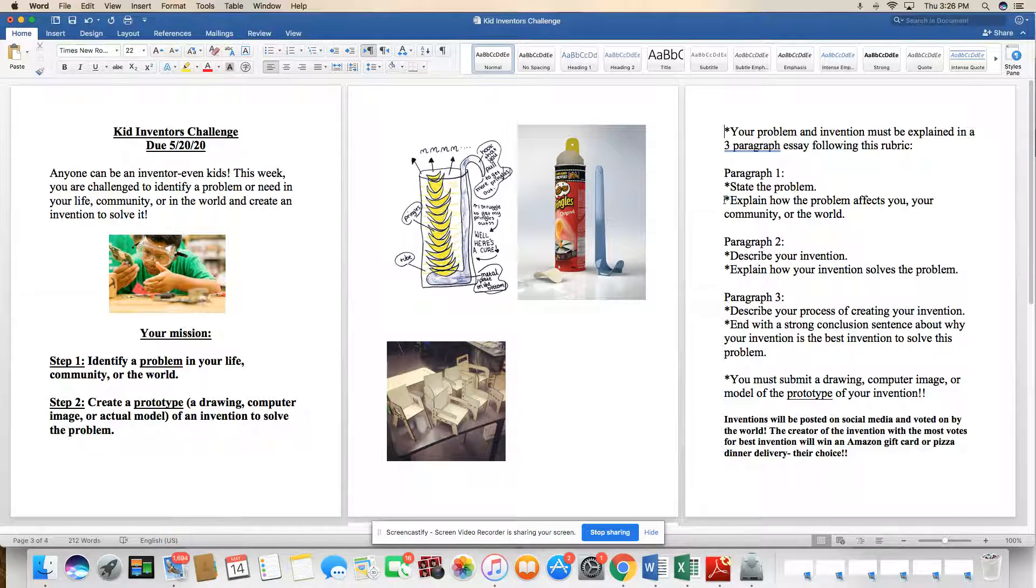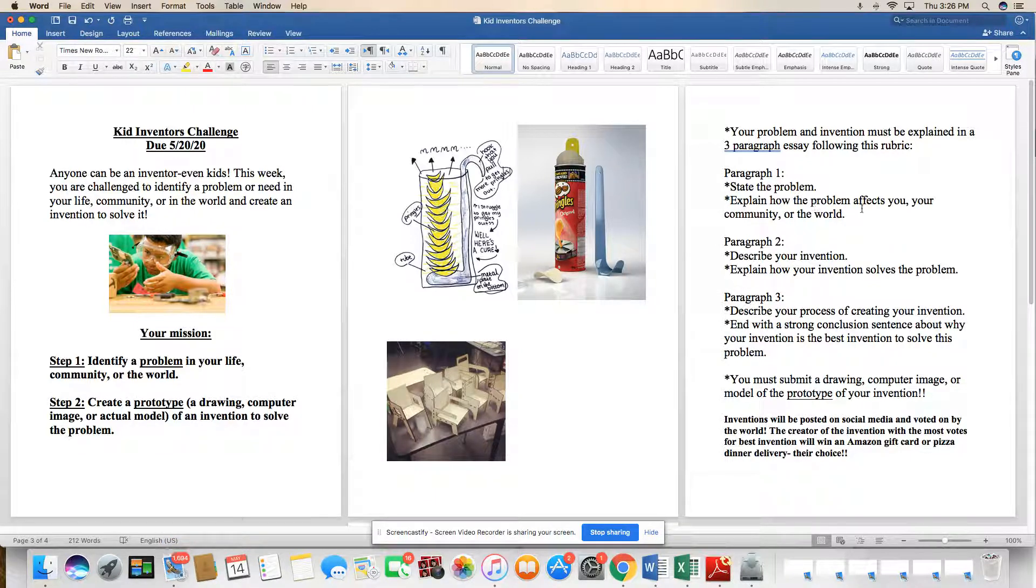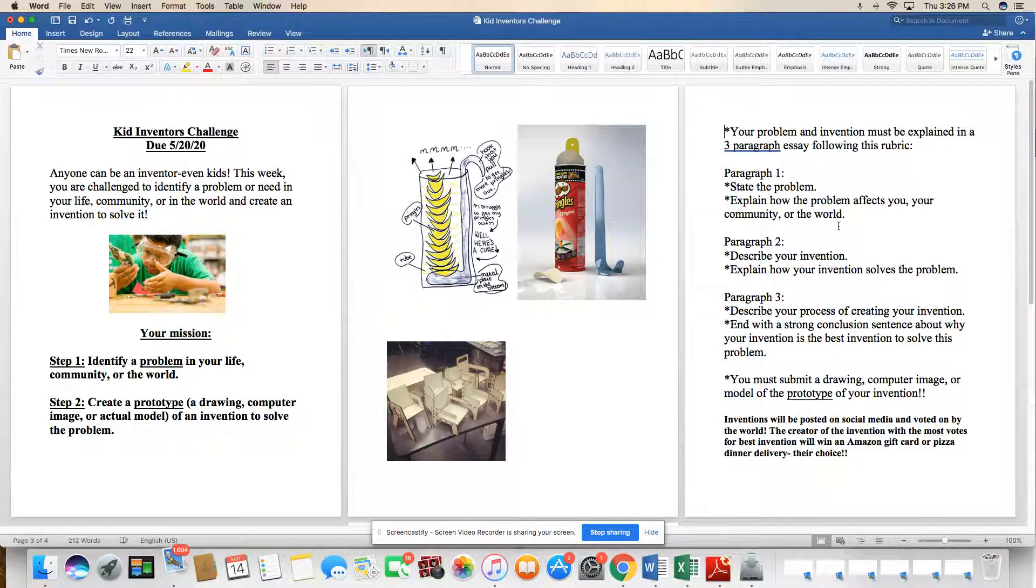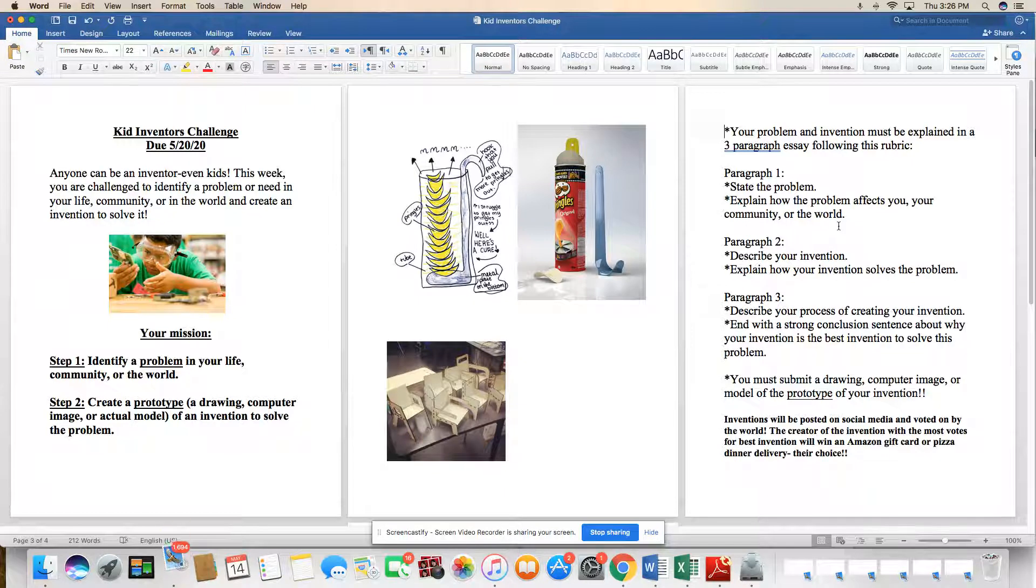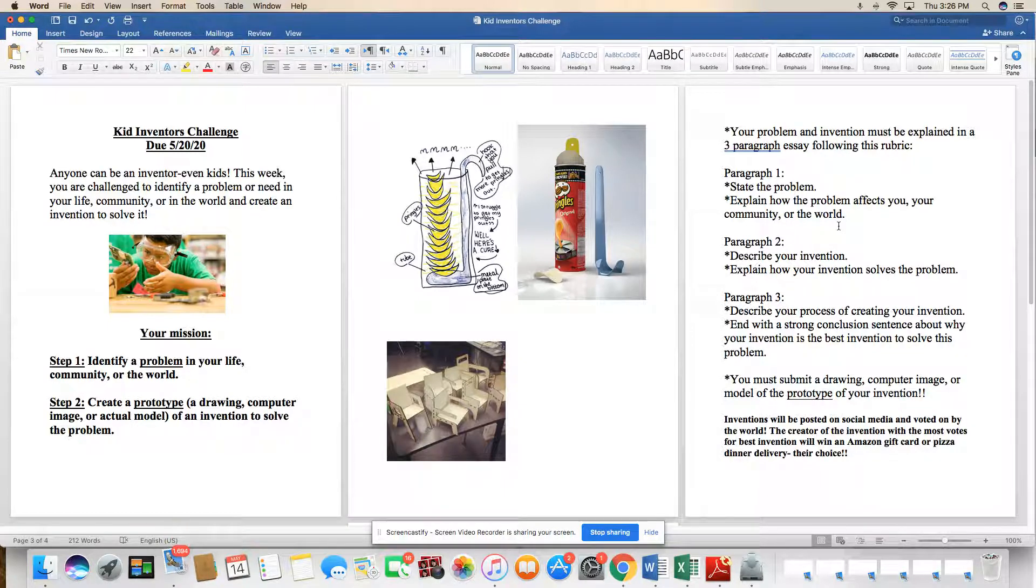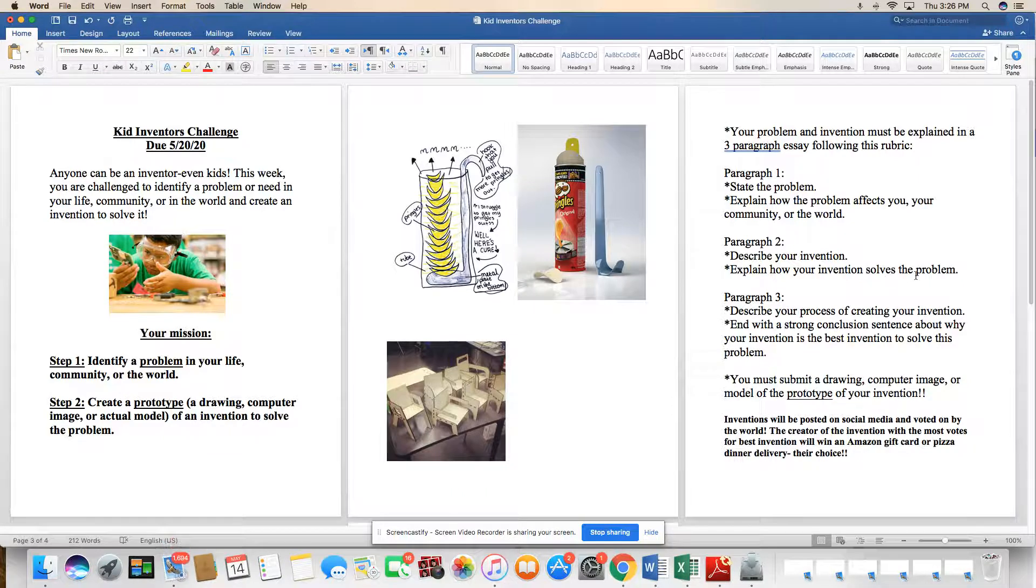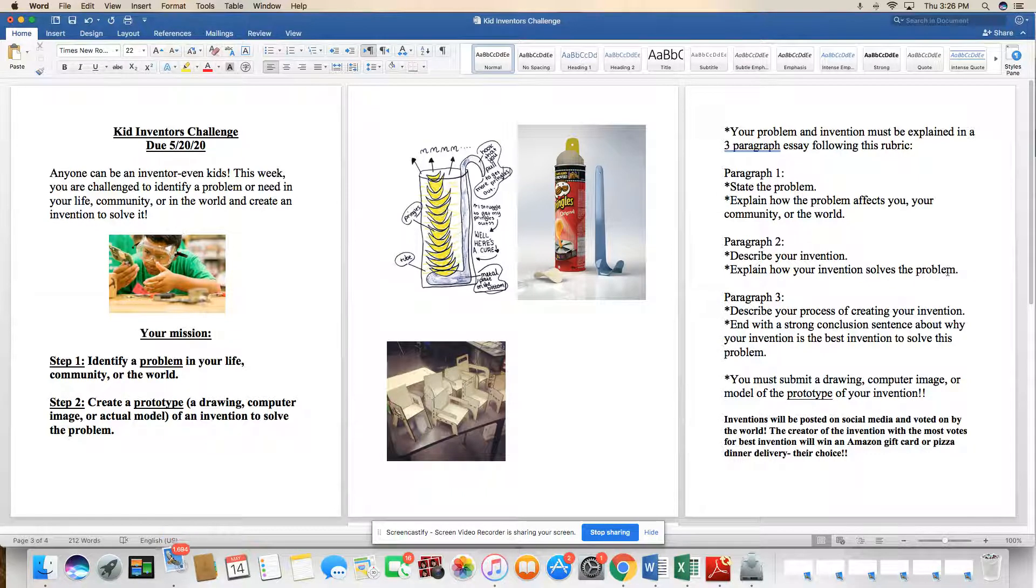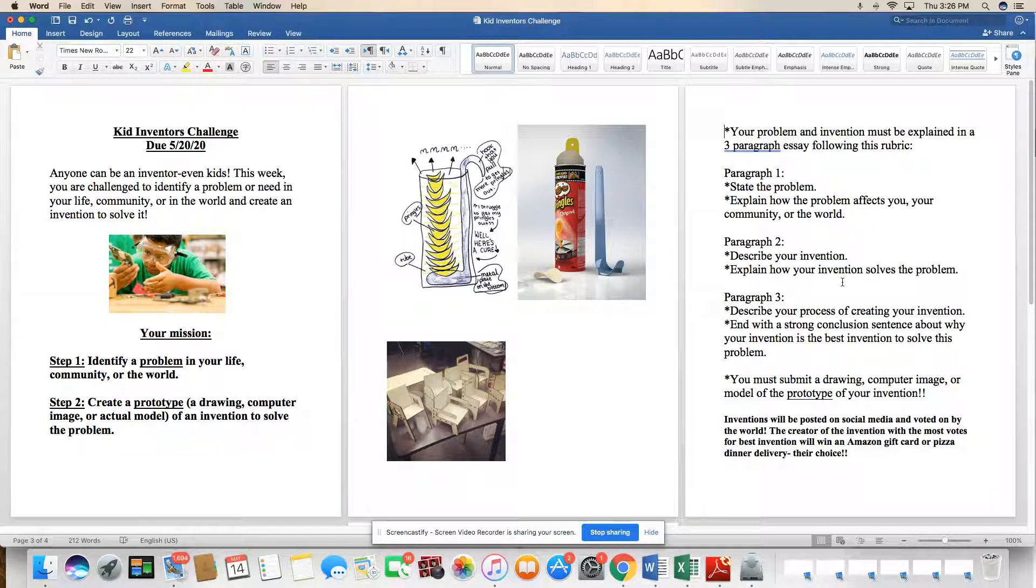So let's go through the rubric. Paragraph one, state the problem. So you're actually going to tell what the problem is. Explain how the problem affects you, your community, or the world. So whatever problem you selected, you're going to have the opportunity to explain it here. Paragraph two, describe your invention and explain how your invention solves the problem. So this paragraph two is going to directly connect to paragraph one. Here you're going to explain how it helps to solve your problem.